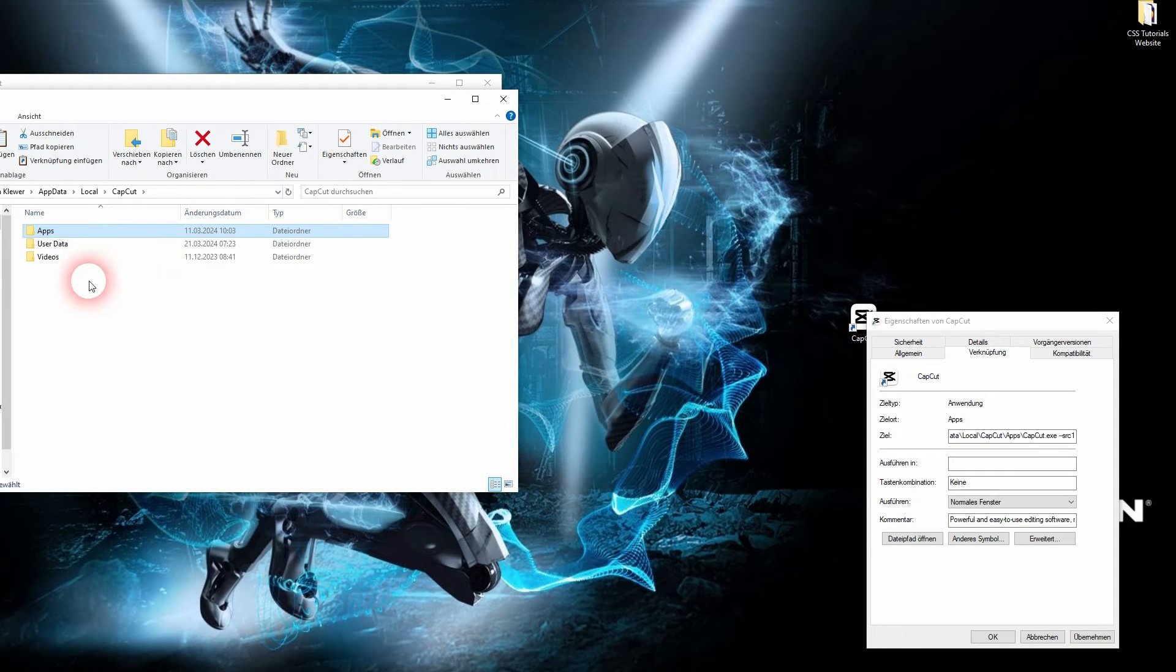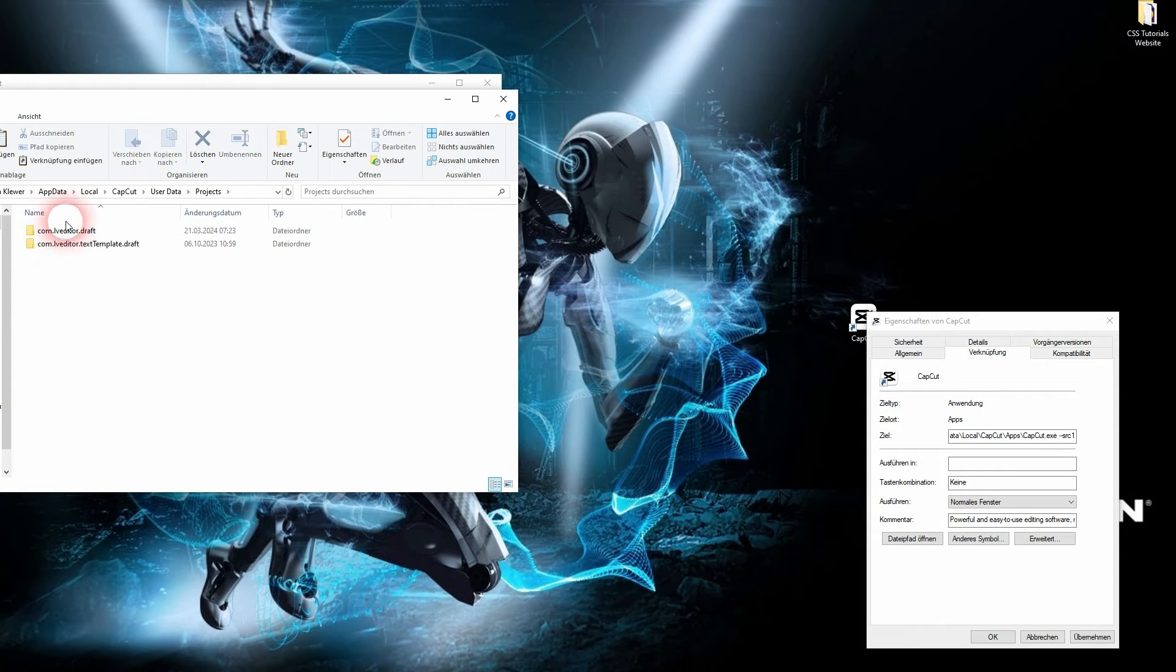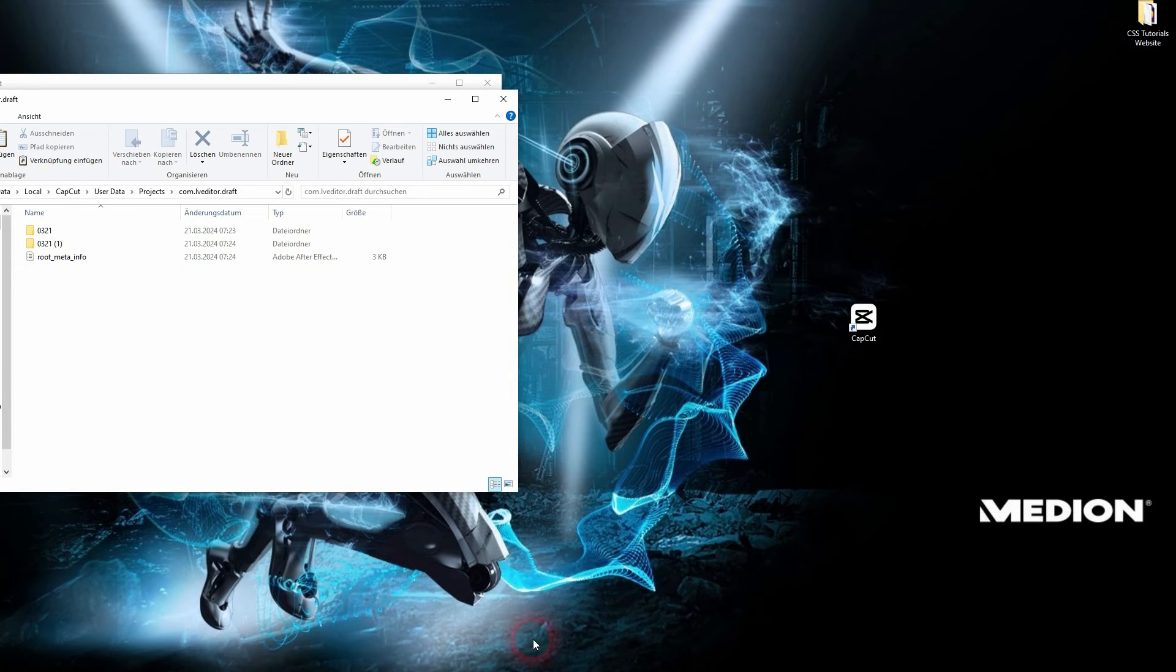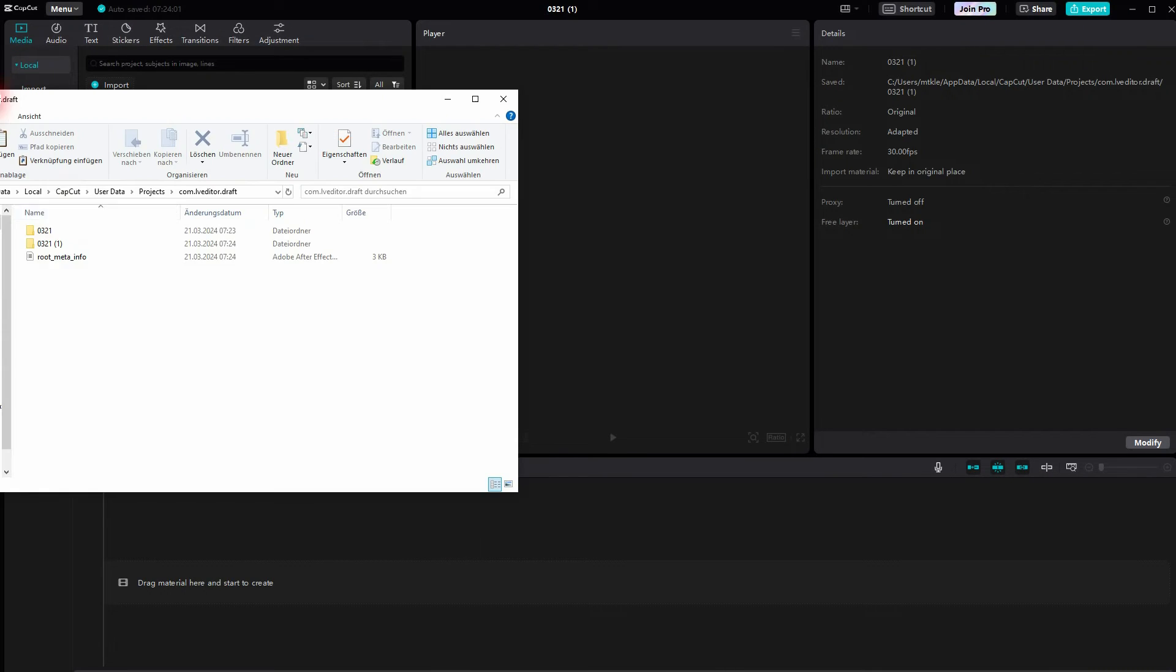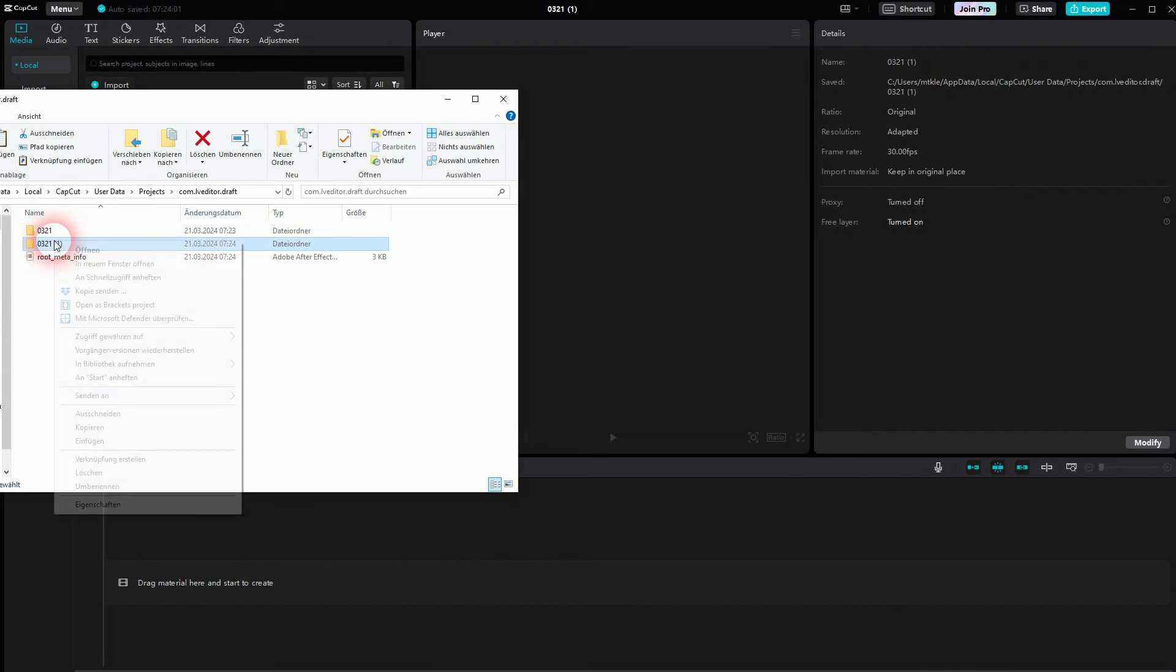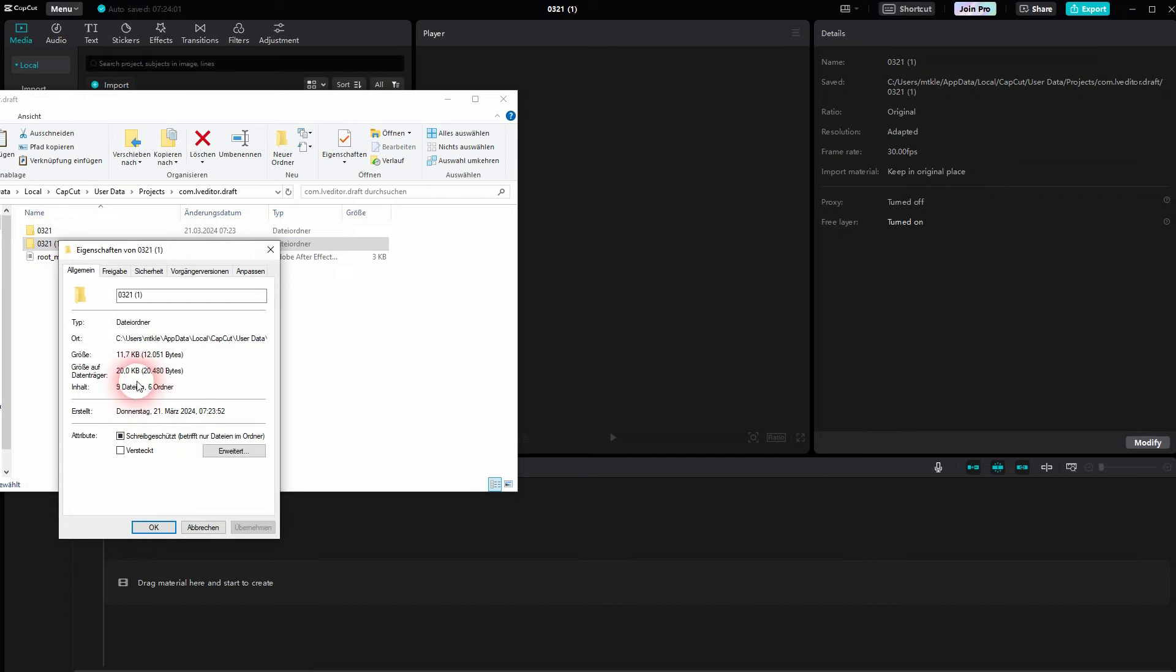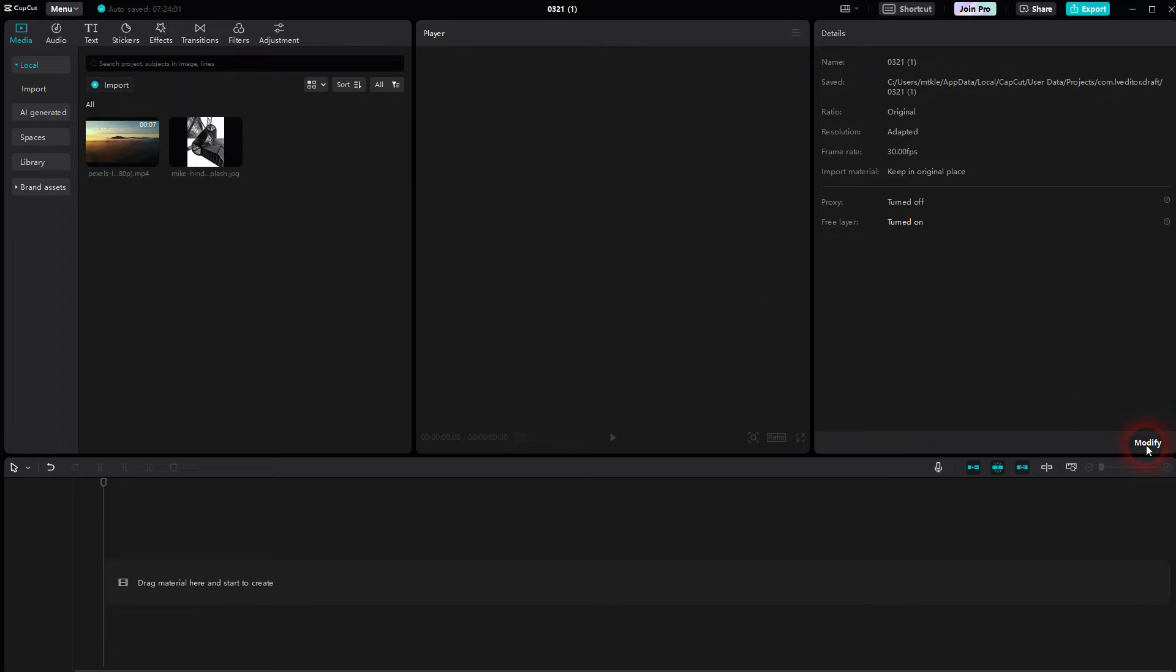Yet again, here it is: CapCut, user data, projects. And then you've got this first option, the live editor.draft. Second one is for templates. We need the first one, and here it is, the number of this project. But as I've said, it only stores the project itself, not the imported files. This way we have 11.7 kilobytes only. To fix that, we need...